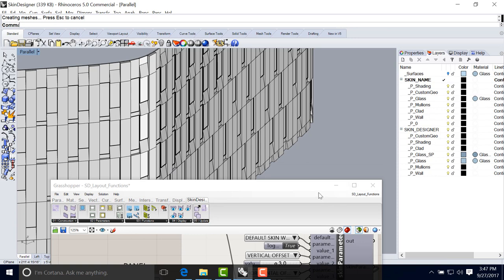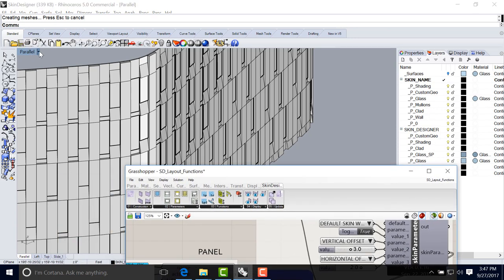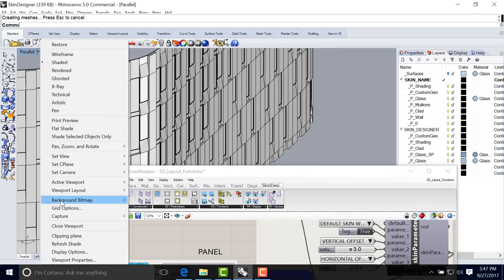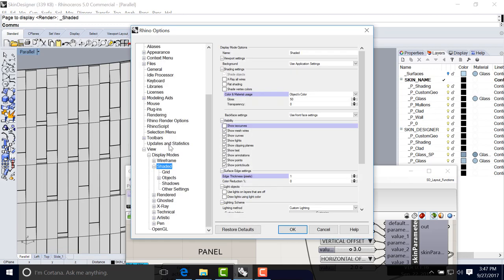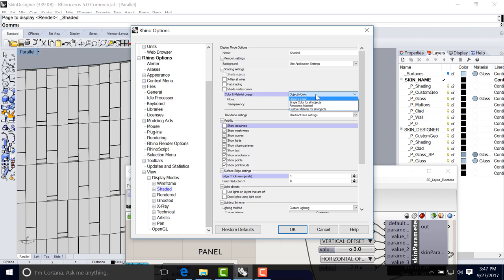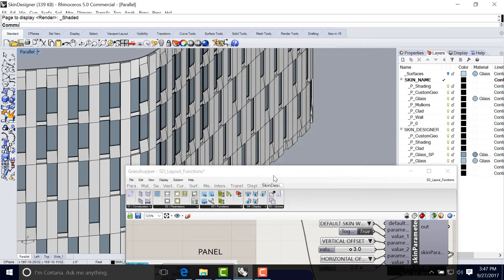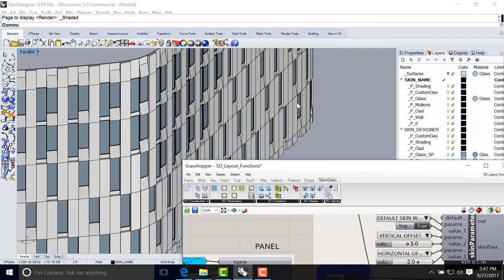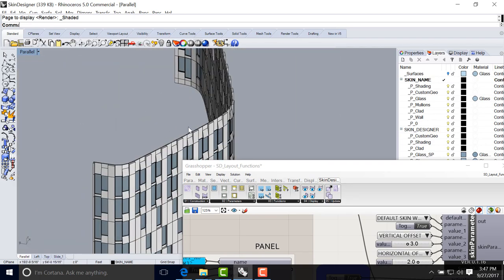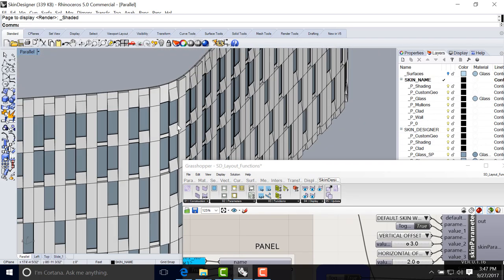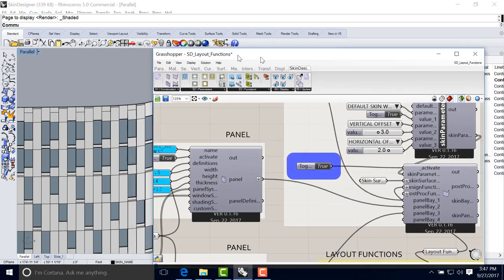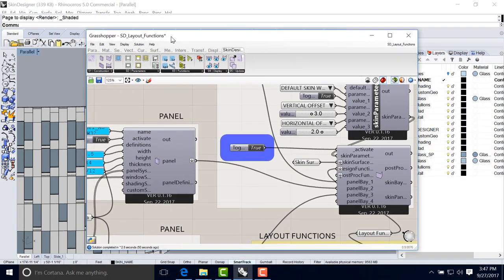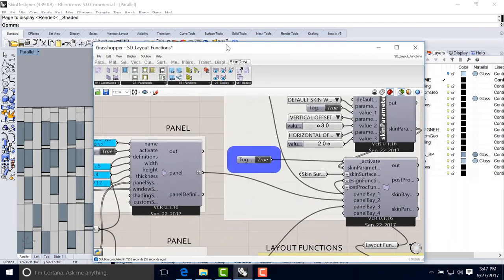One thing I recommend in the options here, display options on the shaded section here, when it says color material usage, instead of objects color, I would select render material. And that will now reflect some of those material properties on your viewport, which will make it a lot easier to understand the different components of the panels.